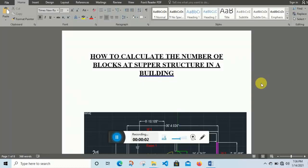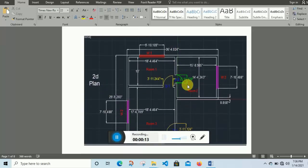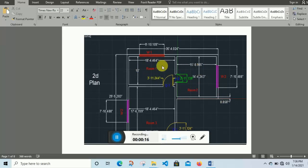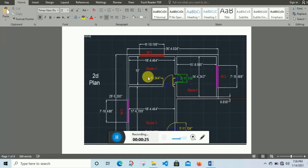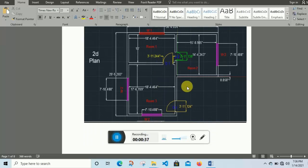Hello everyone. In this lecture I will discuss how to calculate the number of blocks at the superstructure in a building. We have a 2D plan here. This building map consists of three rooms: room one, room two, and room three. Room one consists of one door and one window — D1 means door number one and W1 means window number one. Room two consists of one door and one window.